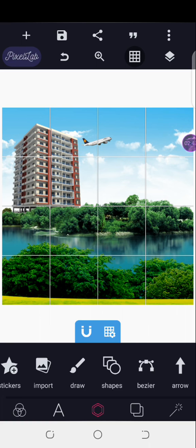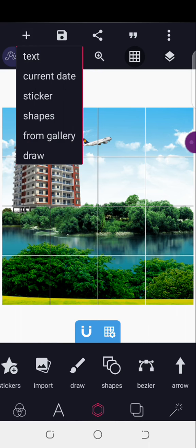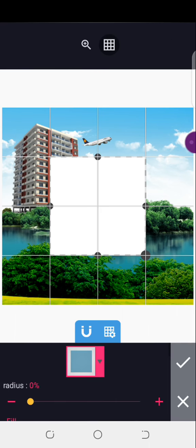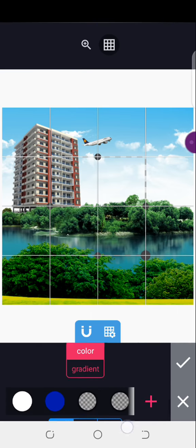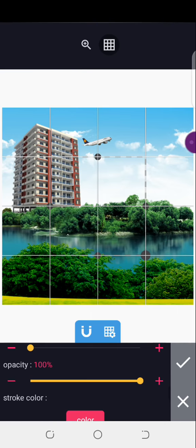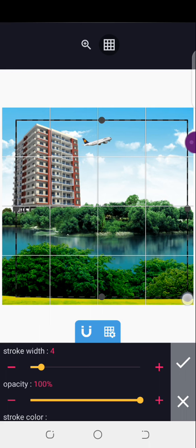Now that we have this, we're actually done with the layout of this design. The next thing I'll do is create a shape, reduce the opacity of the shape, and probably increase the stroke to four. Then I'll draw it here.